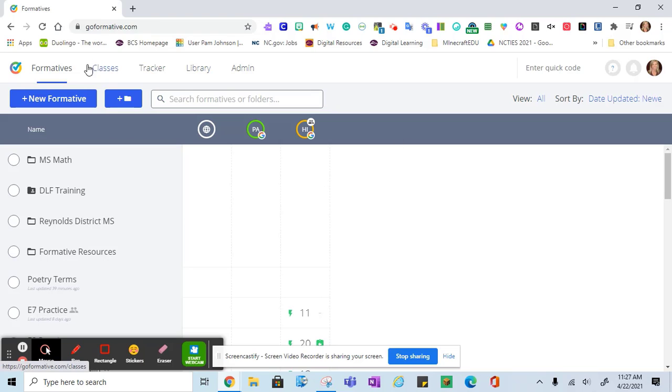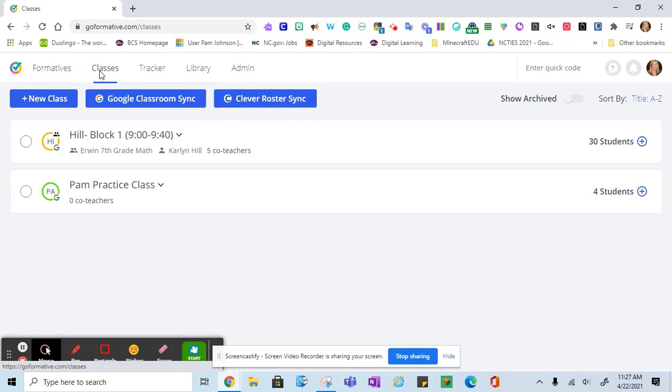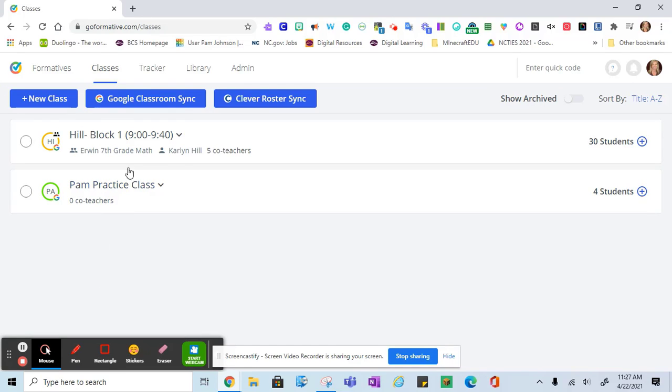Once logged in, you can click on classes. Under classes, you should see your PowerSchool or Clever synced classes. You can edit these classes or you can come to the Clever roster sync and re-sync them if you don't see current students.